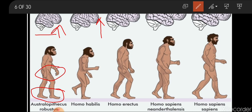The body structure of the earliest human beings changed over time. Their brain became larger while the jaws and teeth got reduced in size. The teeth size and the jaw size also reduced. They learned to adapt themselves to their surroundings.